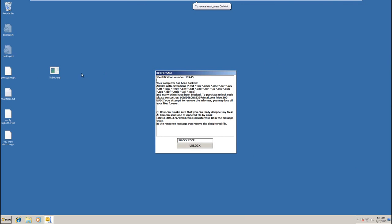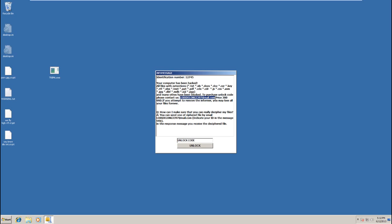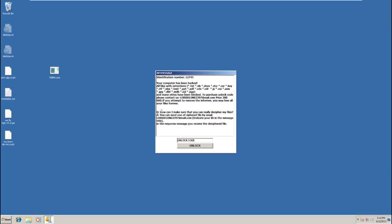As you can see, our files have all been changed to .crypt files. We have an info message, just like GP code. It says your computer has been hacked, and all these file extensions, and some others, may have been blocked. To get an unlocked code, you have to contact these people at this email address and pay up 300 dollars. As it says, if you attempt to remove this informer, you just might lose all your files. And that is very true.